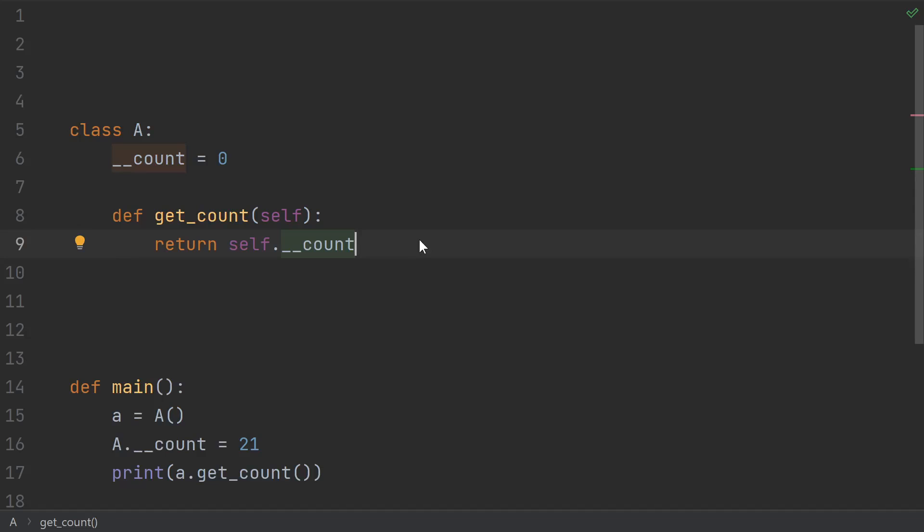That's right, as if it wasn't already confusing enough, name mangling actually happens at compile time. Yes, Python is compiled, and it is also interpreted. And the name mangling happens at compile time.